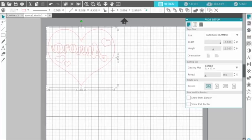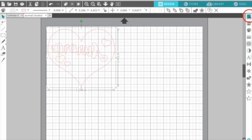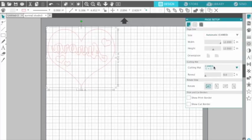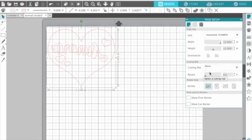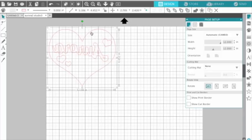I'm going to put this up to the edge. Then we need to also select here — it's under the Page Setup tab. Select under Cutting Matte: None, because you don't need a cutting matte for heat transfer.